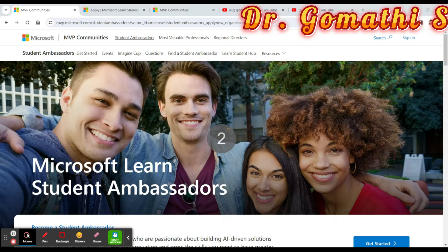If you are a student, you should definitely watch this video. This is the Microsoft Student Ambassador Program, which is designed to empower students to take a lasting impact on their careers and personal growth.